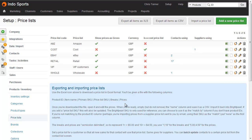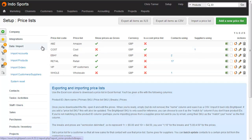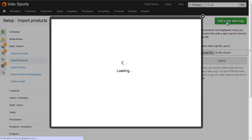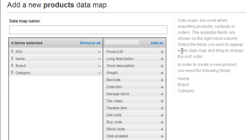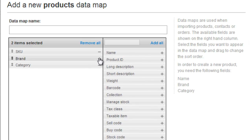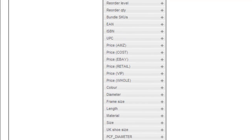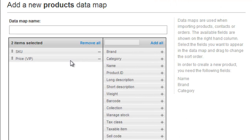If you're not using volume discounts, then it's probably easier to use the Data Import screen, where you just need to import a SKU or Product ID and a price. You create a new data map with just the SKU, and then if you scroll down you can choose the relevant price list — here we have the VIP price. It's just a two-column spreadsheet, which is a quick and easy way to update your pricing.